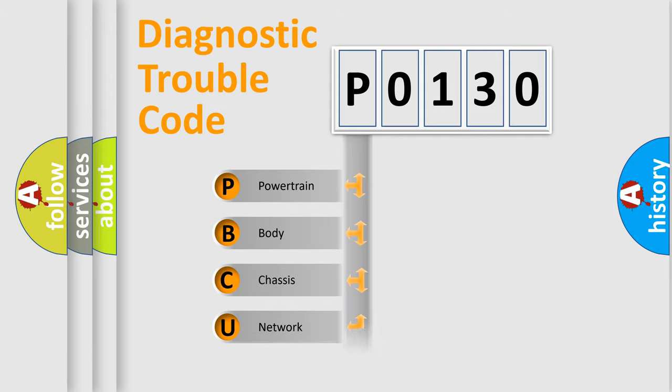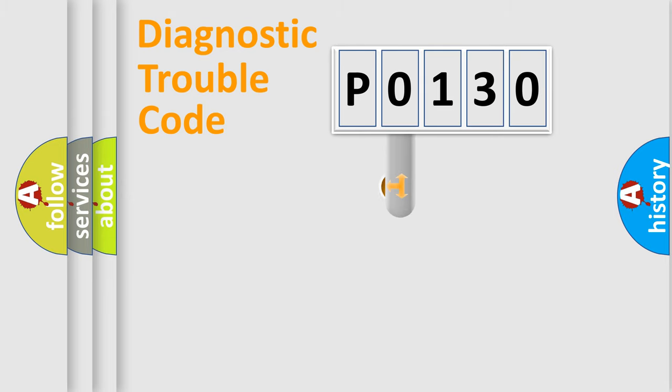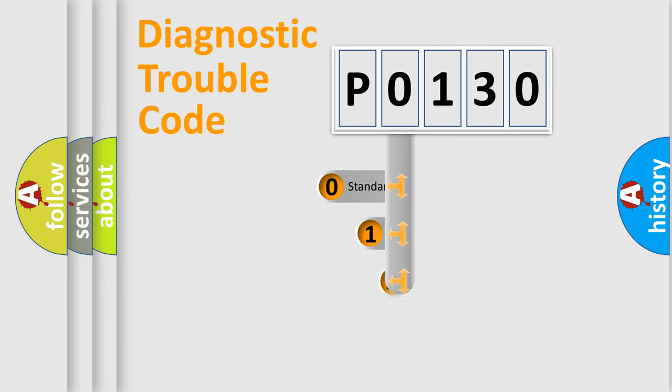Powertrain, Body, Chassis, Network. This distribution is defined in the first character code.